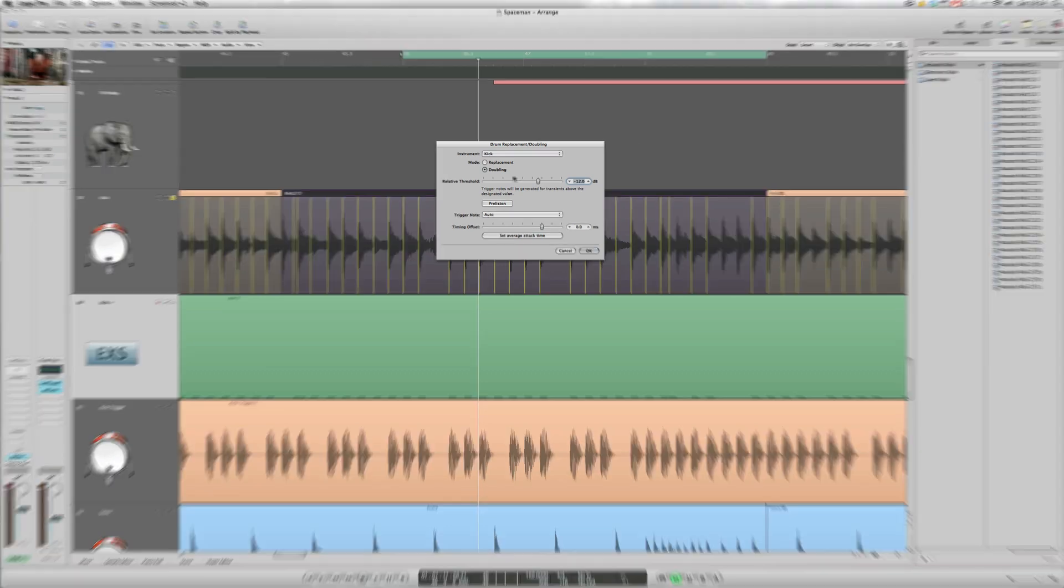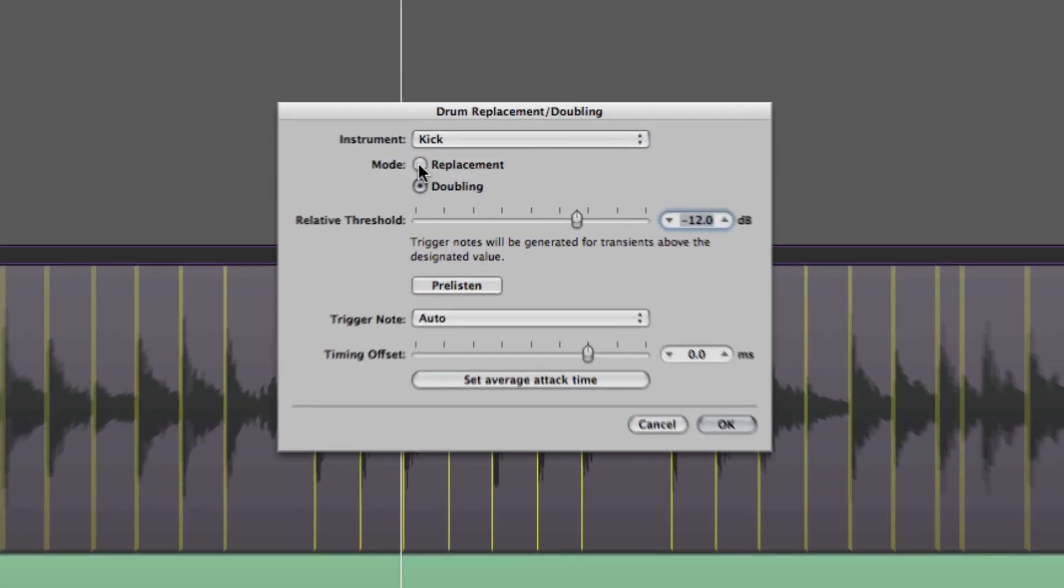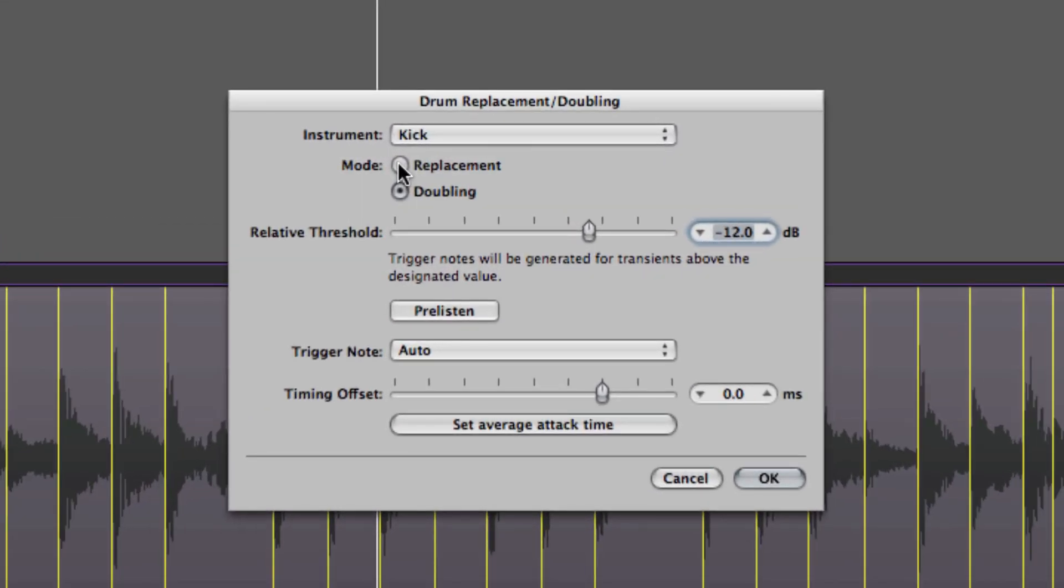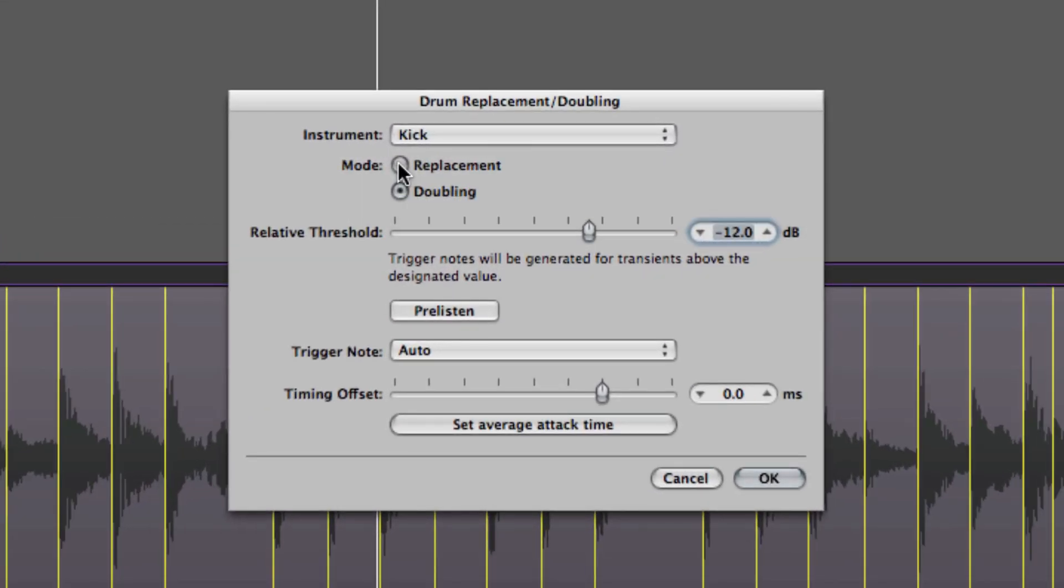This time though I think we'd like to try replacing the kick drum, so we get rid of the original acoustic one and try a more electronic one again, just to have some contrast. So we'll hit replacement there.